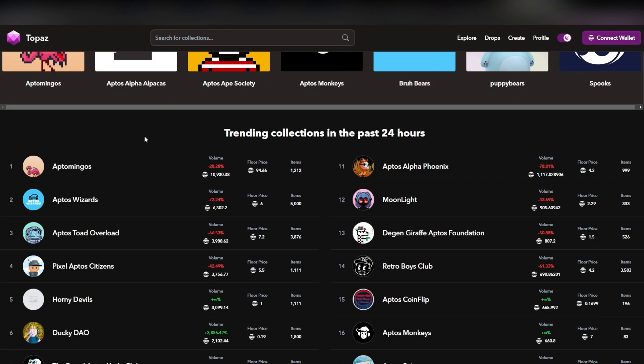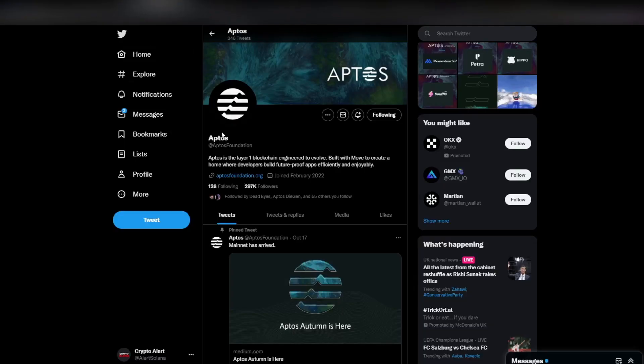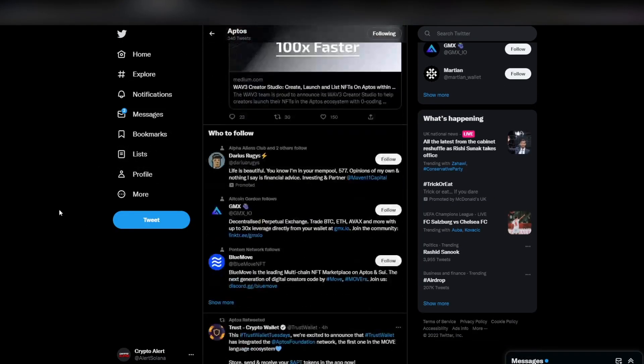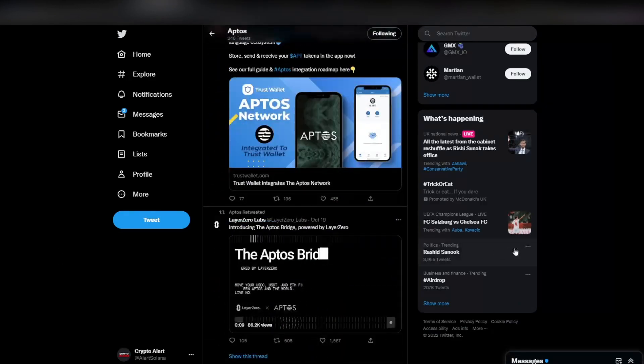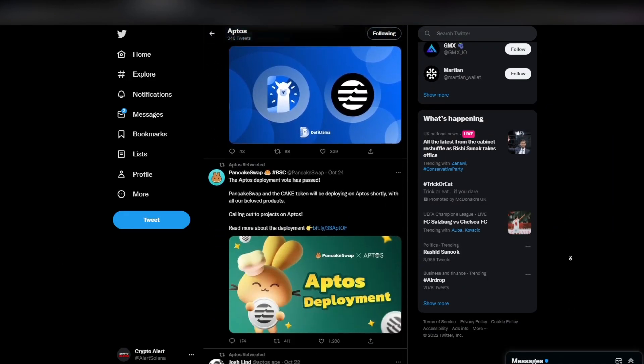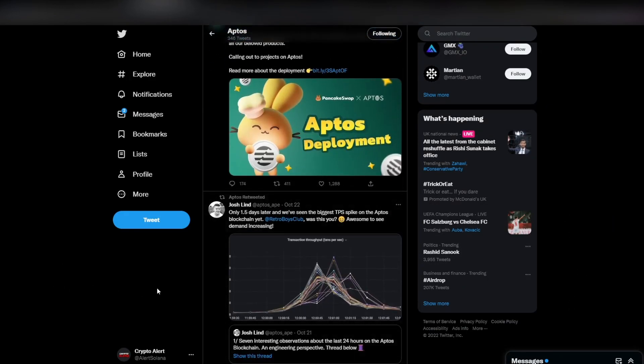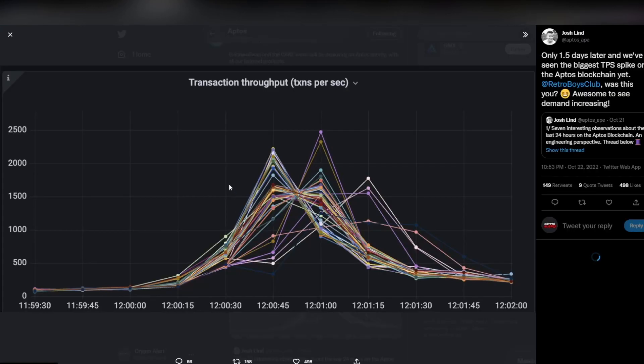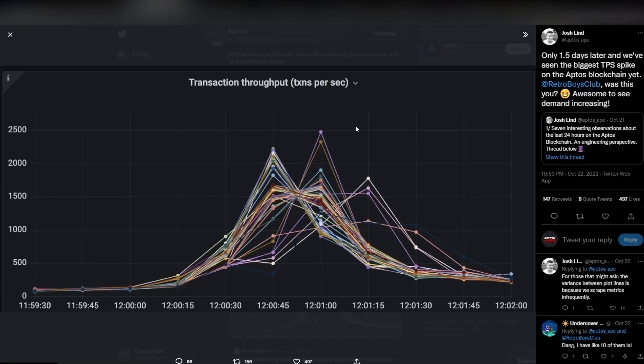I definitely do think this is the only bit of bullish news we actually have. Of course, if you go over to the Aptos Twitter account, we have seen some tweets of them really talking about how they have managed to hit a certain amount of transactions per second.